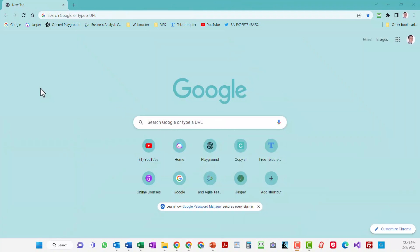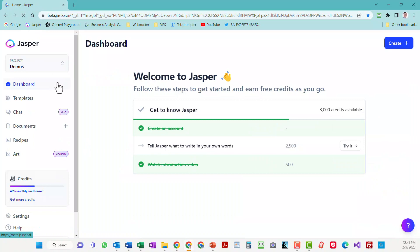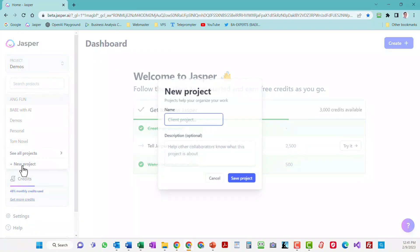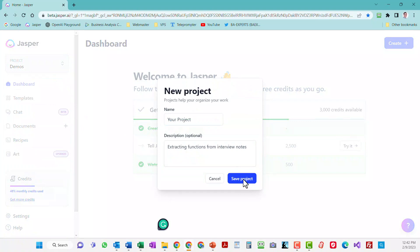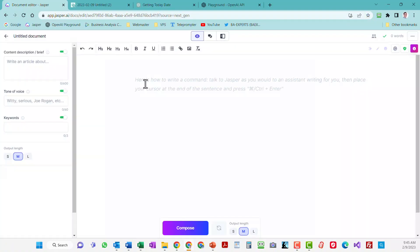So for starters here, you need to access the Jasper homepage and sign up for an account. Once you're logged in, you can easily create a new project by clicking on new project and opening a new document.